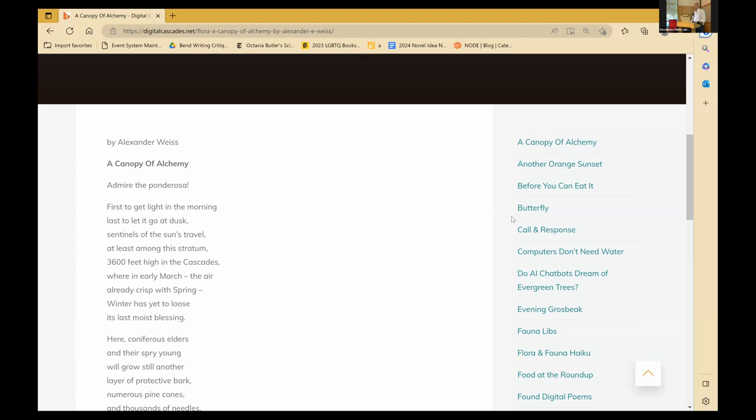Here, coniferous elders and their spry young will grow. There's also still another layer of protective bark, numerous pine cones, and thousands of needles, pulling it all out of thin air, out of the clouds, and out of the earth, rooted yet in love with the wind. And a lot of the work I did was out towards the Black Butte resort, I guess you'd call it. And this one's simply titled, On Black Butte.